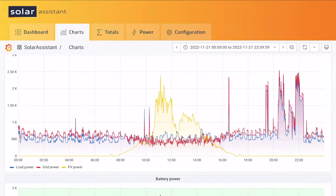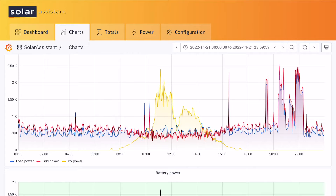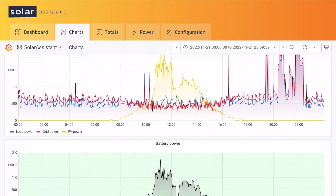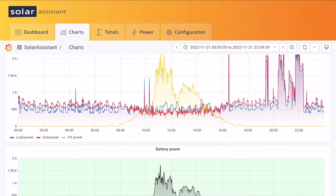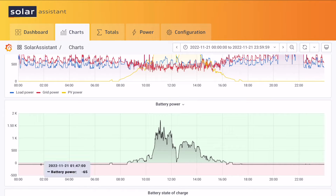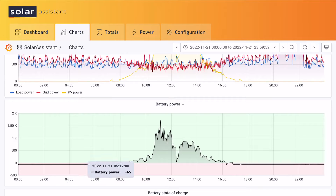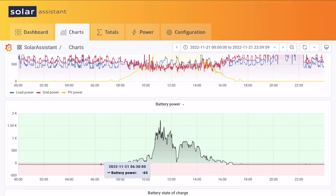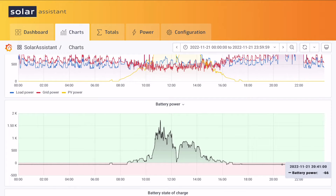I noticed overnight there was still a draw on the batteries. Looking in Solar Assistant, I went back to the 21st of November and you can see we were in grid bypass mode. I scrolled down to battery power and tapped at various times throughout the evening — you can see there's a 65 watt draw from the batteries overnight, 65 to 66 watts. The only thing I can figure that draw could be is the inverters — if nothing else, the fans in the inverters. That 65 watt draw overnight adds up.